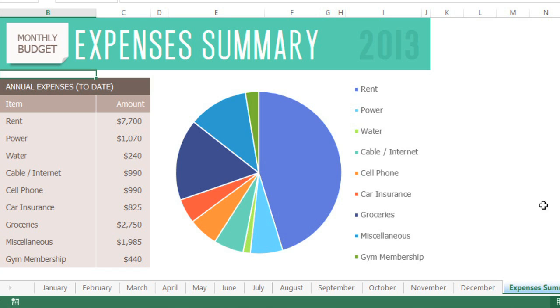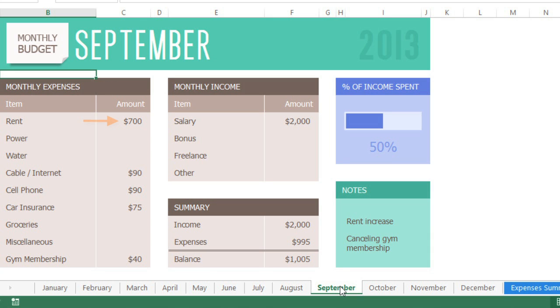For example, I'm planning to move in the month of September. My rent is going to go up, and I'm cancelling my gym membership too. That means I need to update not only this worksheet, but also the sheets for the rest of the year. We can edit them all at once, just by grouping them.